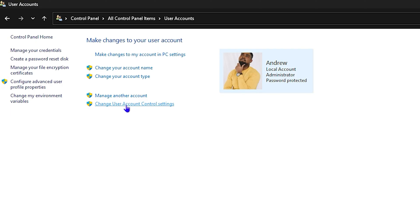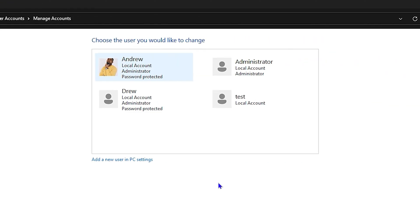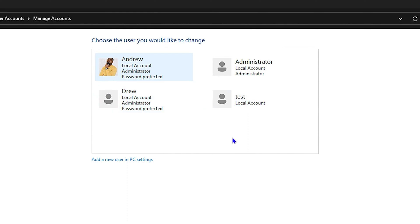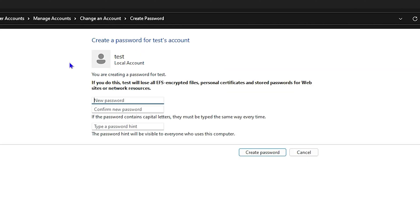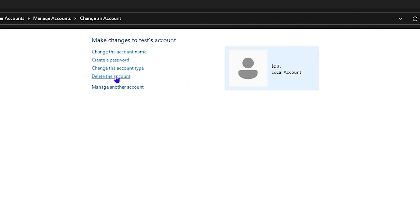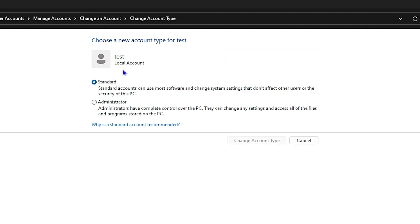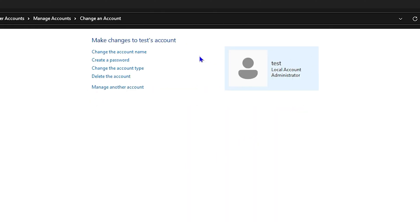Once the account is created, go to Manage Other Accounts in the Control Panel. You'll see the accounts listed — for example, I have 'drew' and the 'test' account I just created. Open the new account, where you can change the account name, password, or grant administrator rights by changing the account type.